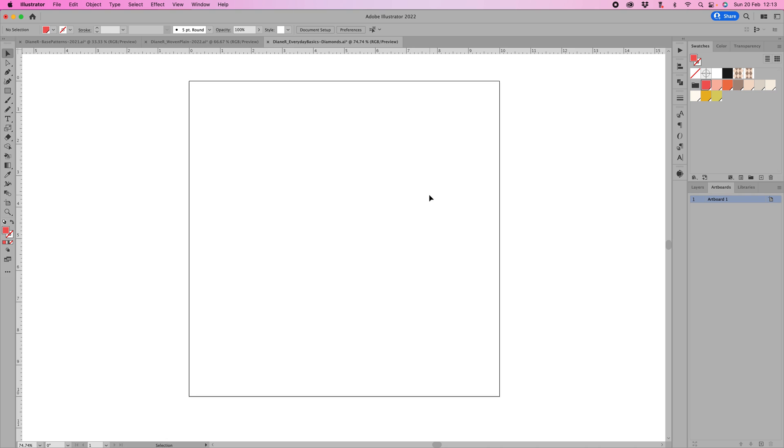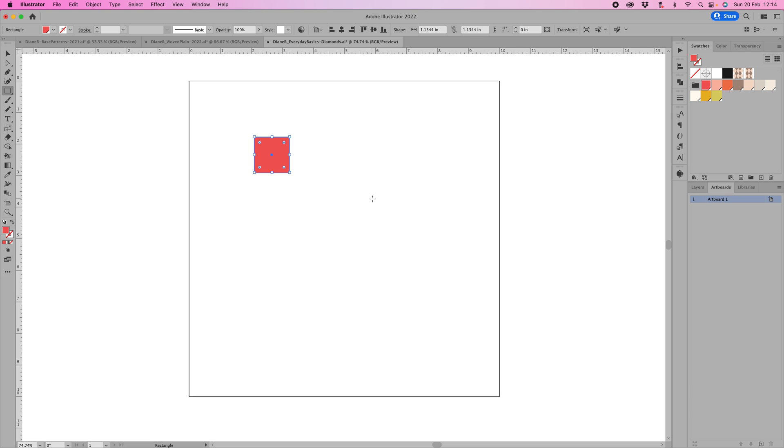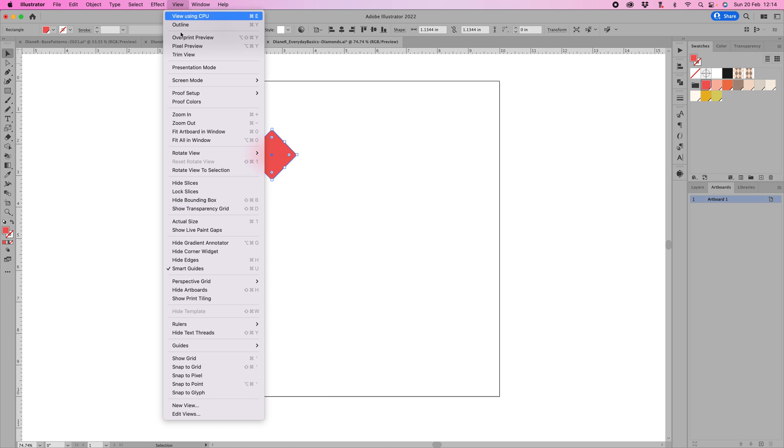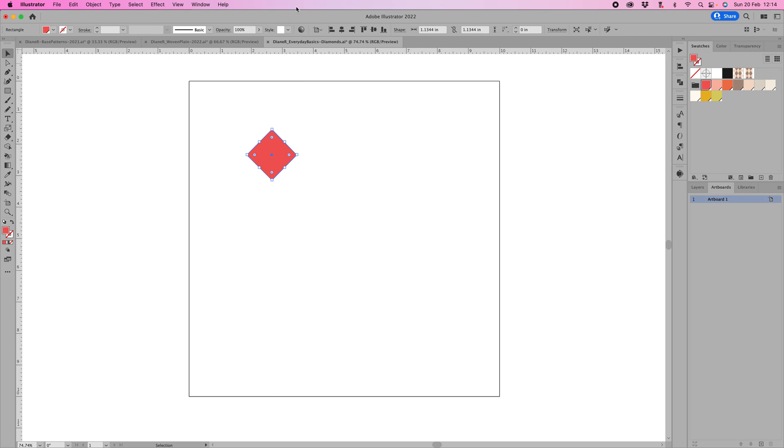So I'm going to start off with the diamond first. I have my artboard here, 10 inches by 10 inches. Let's make a simple square holding down the shift key, pull out a square. Then using your selection tool, we're going to rotate this 45 degrees. If you hold down your shift key, make sure you've got your smart guides on, then it will snap to that 45 degrees.